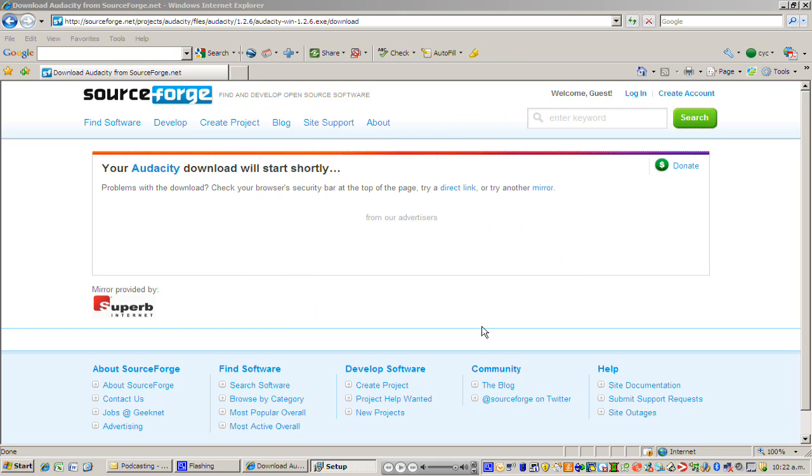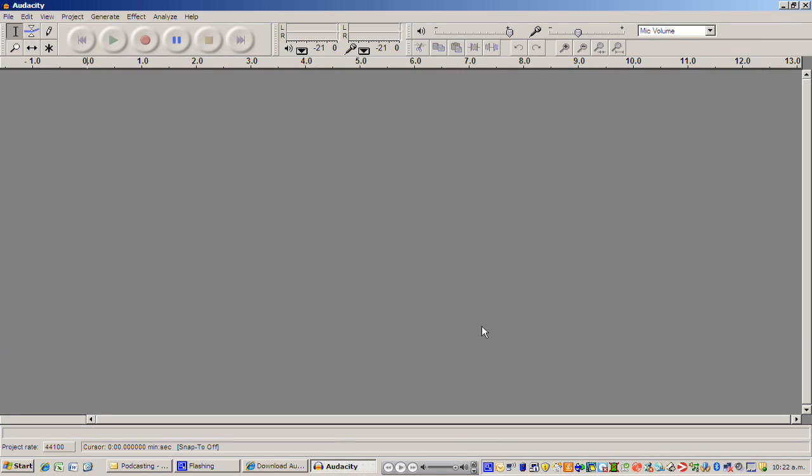Now if I click finish and because this box is ticked here, Audacity will start up automatically. Now there is something else that we need to do here. We also need to go and download a little extra file that makes Audacity work just a little bit better and allows it to actually make those MP3 files.